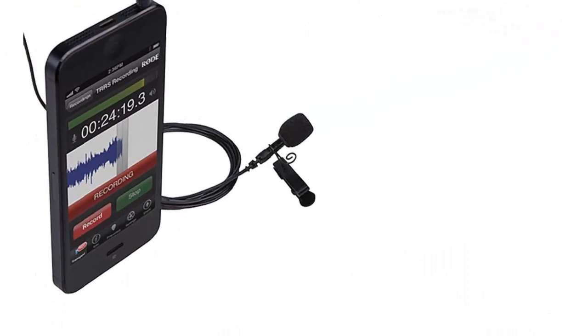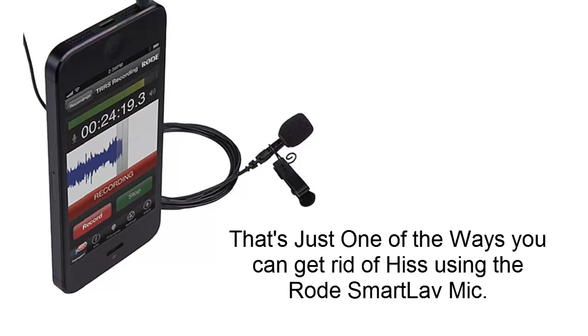So in conclusion, I'm not an audio engineer and I don't claim to be. I'm just a guy trying to get good audio out of my Rode Rec app and the Rode SmartLav microphone. So this is just one of many ways to be able to get rid of hiss. I hope you enjoyed it. Good luck with your recordings. Thank you.